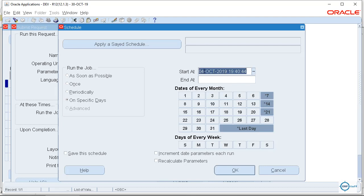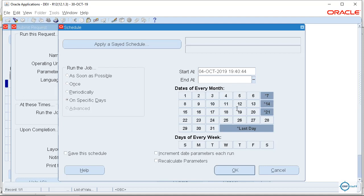So this will be the schedule and you can select here the time. So fourth will be the starting date. Here you can put the time and if you want, let's say for example, to be end dated on certain date, you can put it there as well.